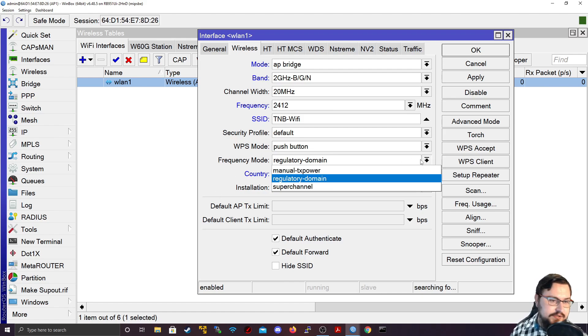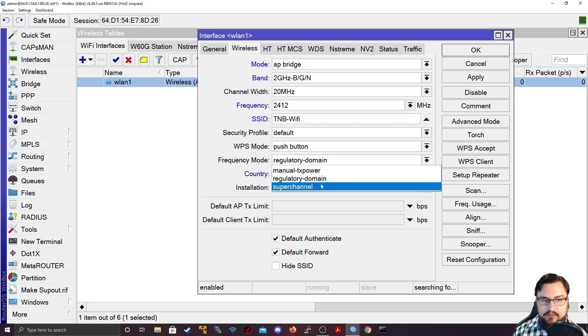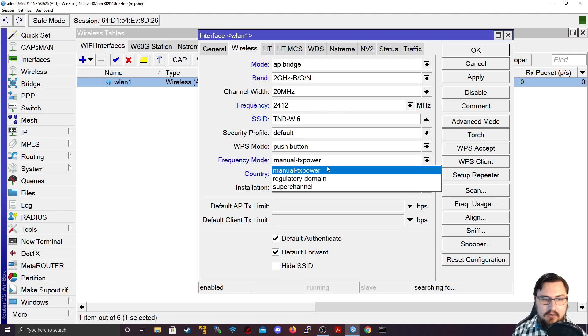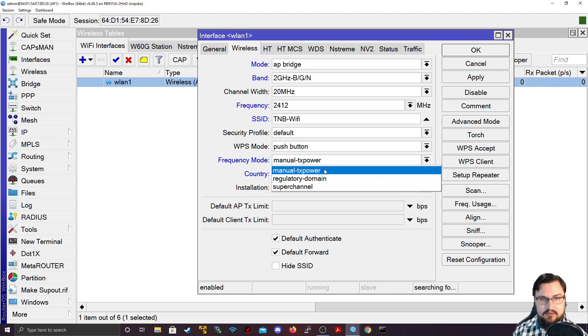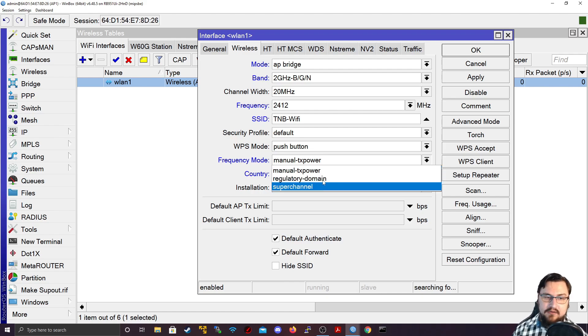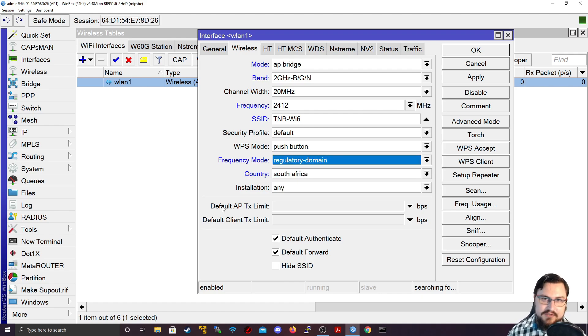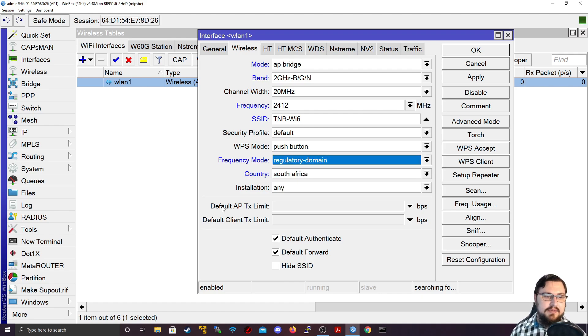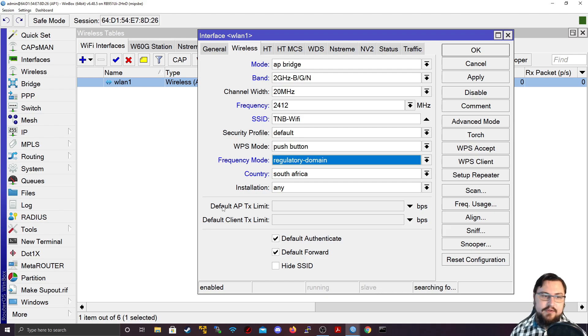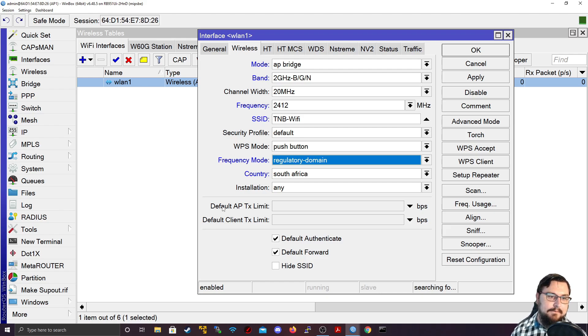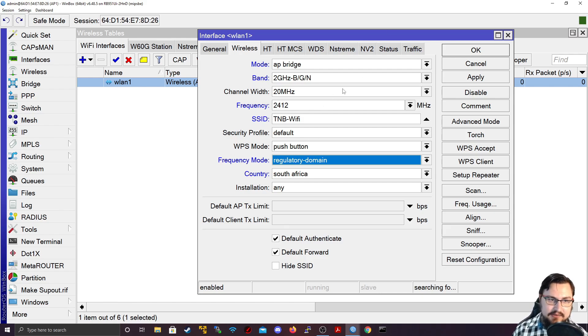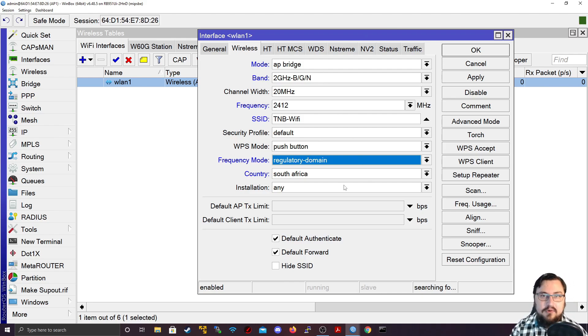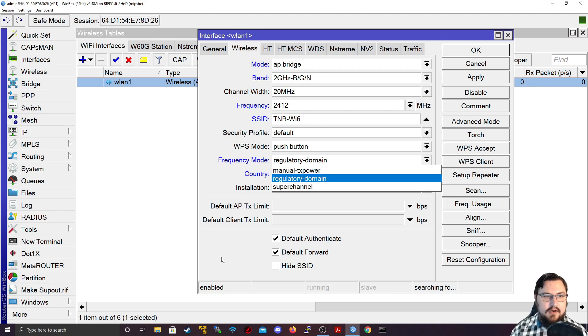And now we get some important information as well. So we've got a frequency mode, which is the regulatory domain. So if we look at the frequencies that we can connect to, if you select this for regulatory domain, this will basically look at which frequencies are acceptable in your country to use. So if I set my country, I'll set this to South Africa, because that's where I'm from. But if you're in a different country, I do recommend setting your country, so that the frequencies for your country will be acceptable. And this is actually very basic what you can do to set up as an access point.